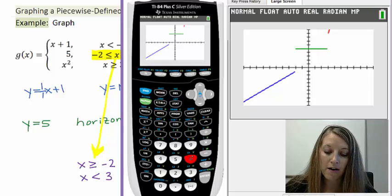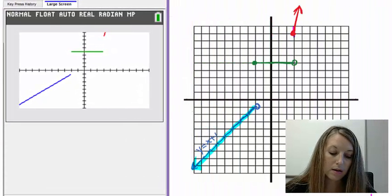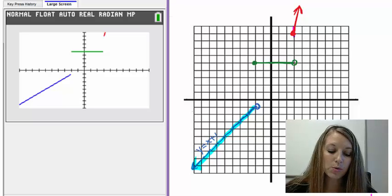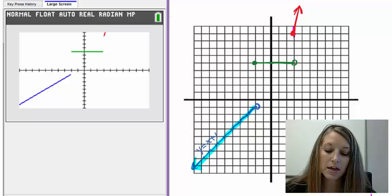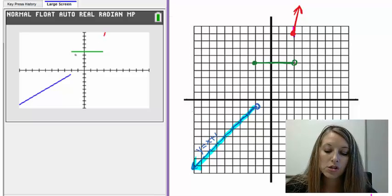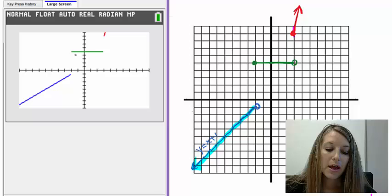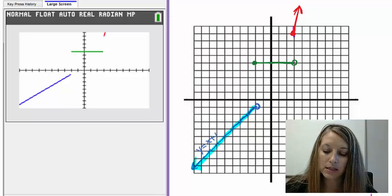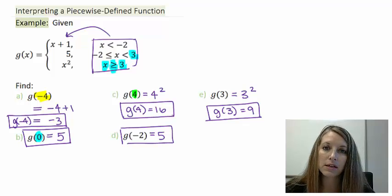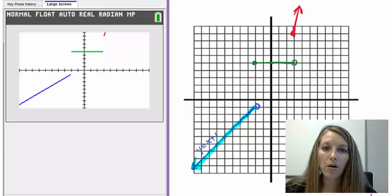The only difference between the calculator graph and our hand-drawn graph is that the calculator does not specify open or closed circles at the endpoints. We have to determine those ourselves based on whether the interval includes or-equal-to, giving a closed circle, or not, giving an open circle. You can test the points from the first part of this example to verify. I'm confident we have it correct, so that wraps up this example.